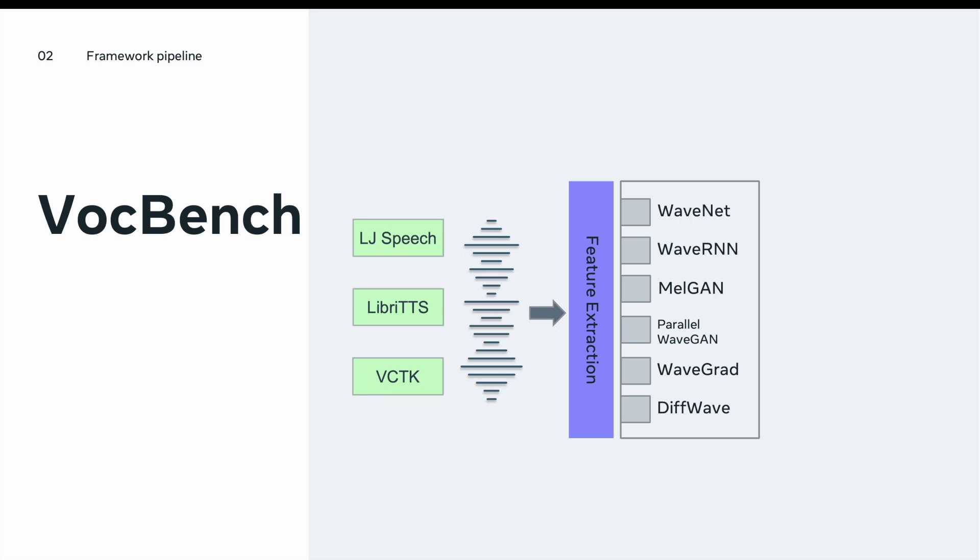We designed the framework in a way that's easy to switch between these different vocoders. For example, let's assume we will use WaveRNN. The WaveRNN vocoder will take the feature extraction output which is the mel-spectrogram sample and try to synthesize the waveform in the time domain. Then, this waveform will go to the evaluation module that will generate different scores for this specific vocoder.